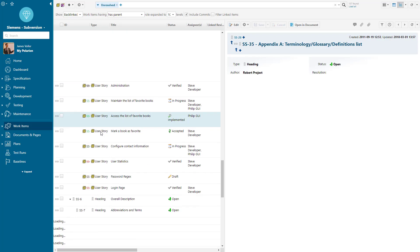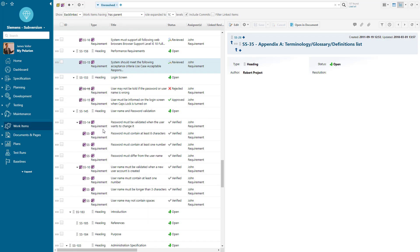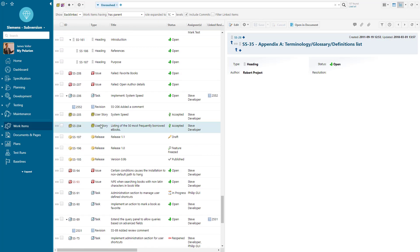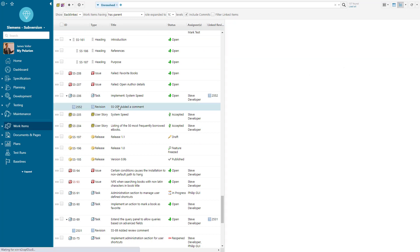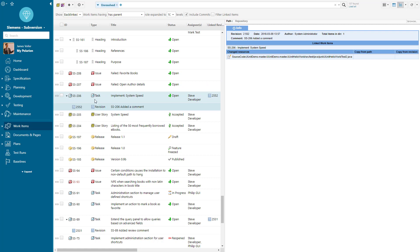We can also start to see as I scroll down that we've got our requirements. We've got individual revisions that are associated with the change resources associated to a particular task.